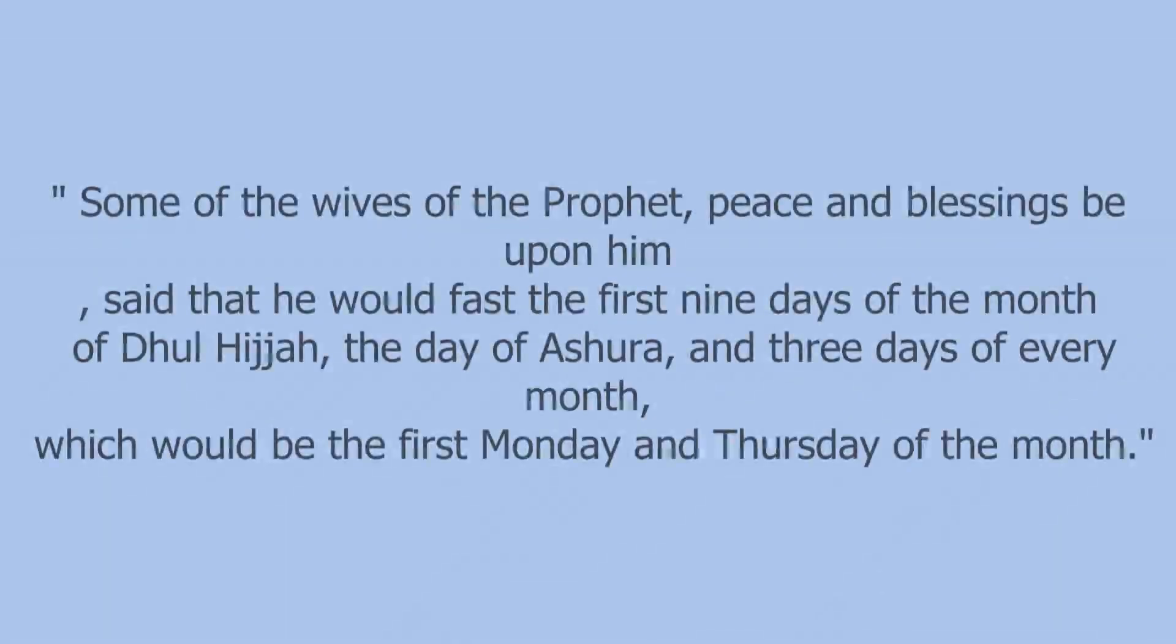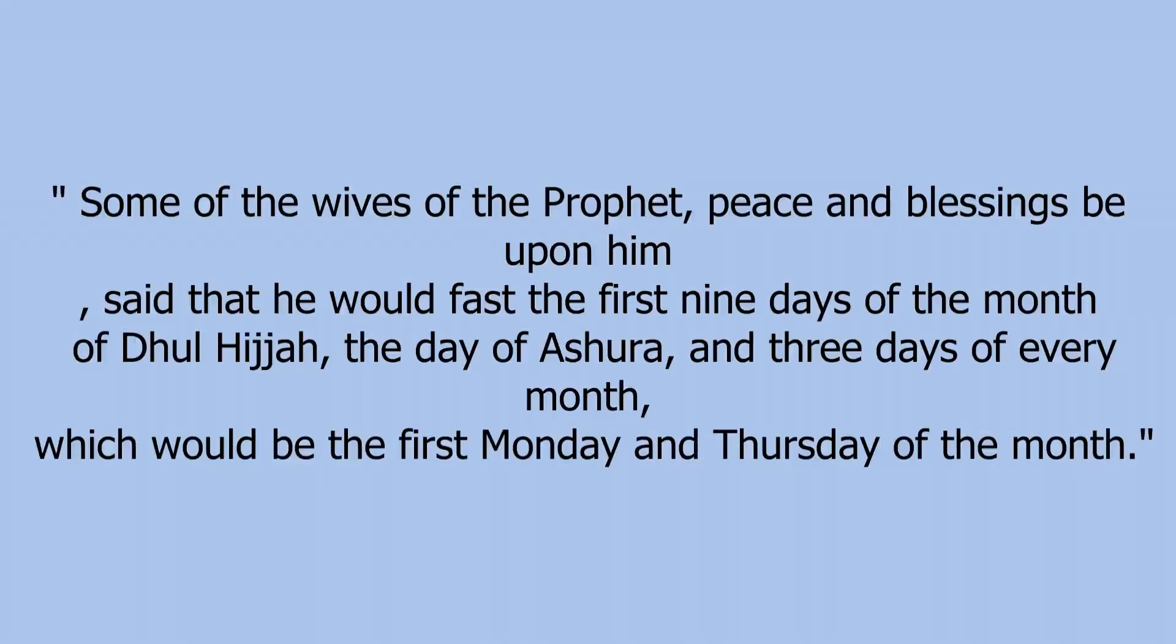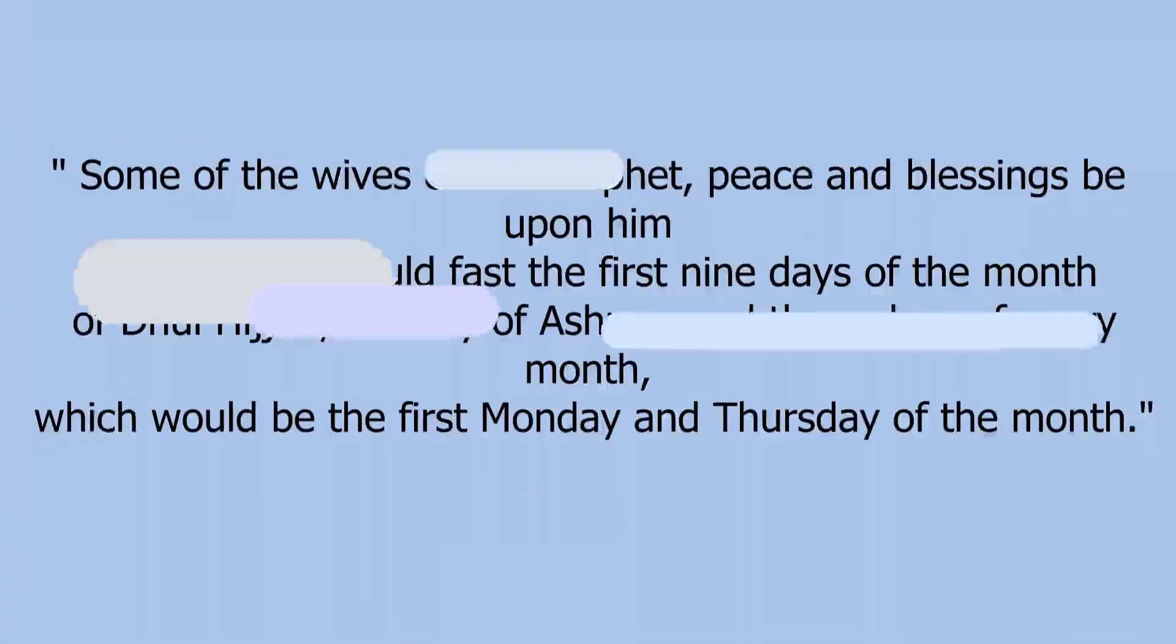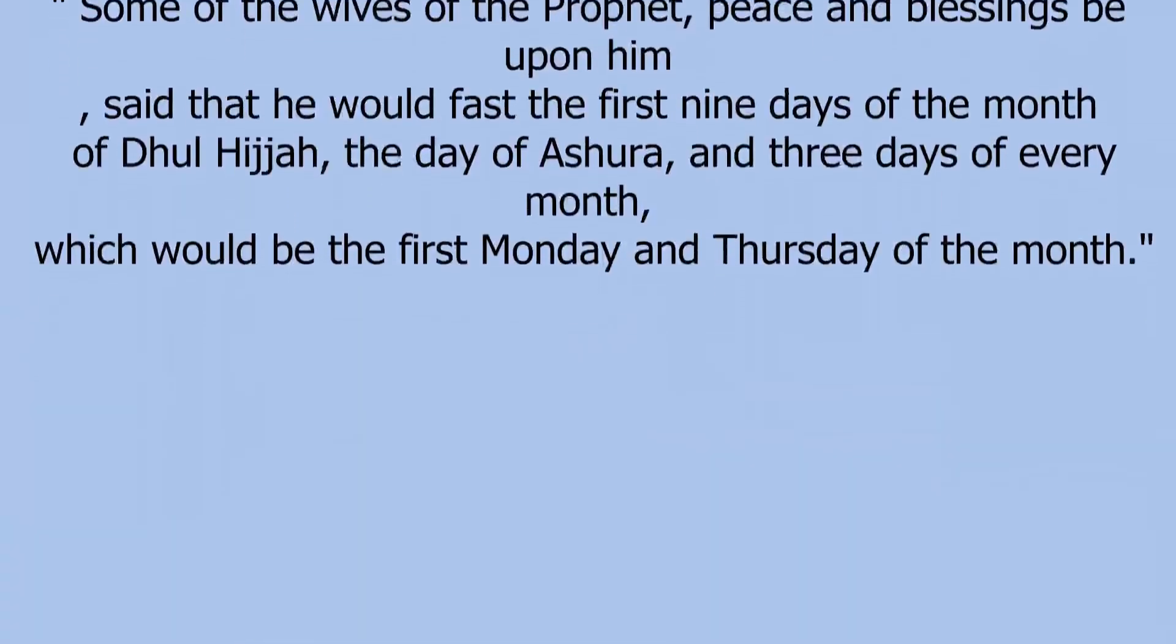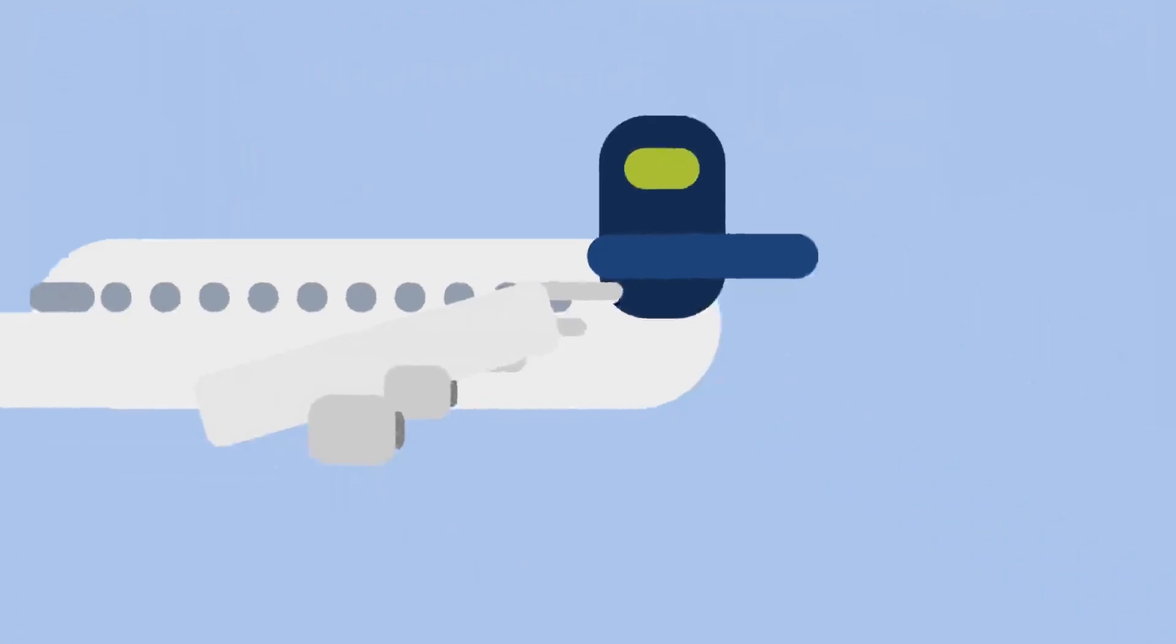Hunaida ibn Khalid reported, Some of the wives of the Prophet, peace and blessings be upon him, said that he would fast the first 9 days of the month of Dhul-Hijjah, the day of Ashura, and 3 days of every month, which would be the first Monday and Thursday of the month. Sunan Abi Dawood, 2437.